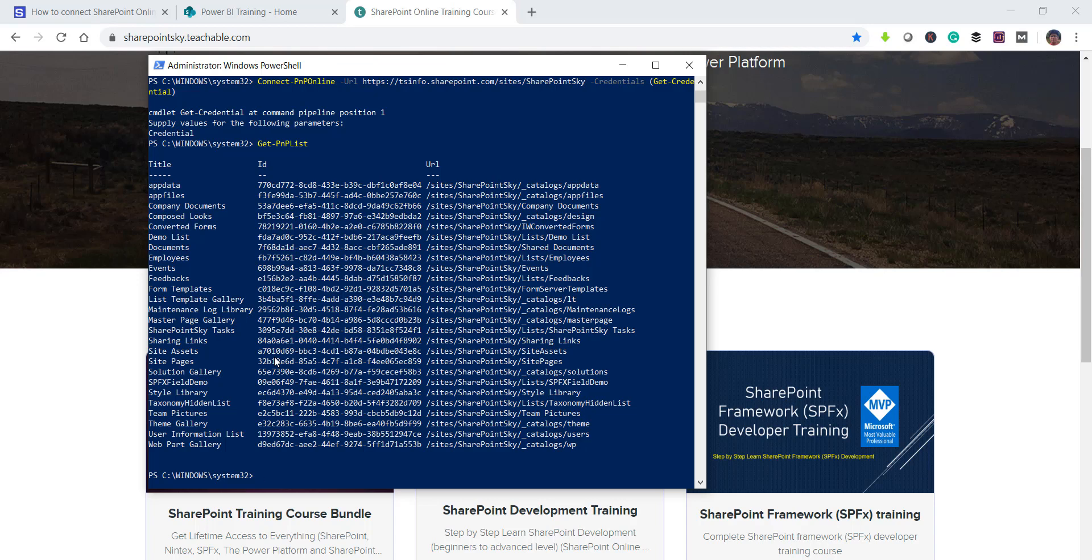Then the ID and then the URL as well. So you can see here how we can connect to a SharePoint online site and then we retrieve all the list details as well.